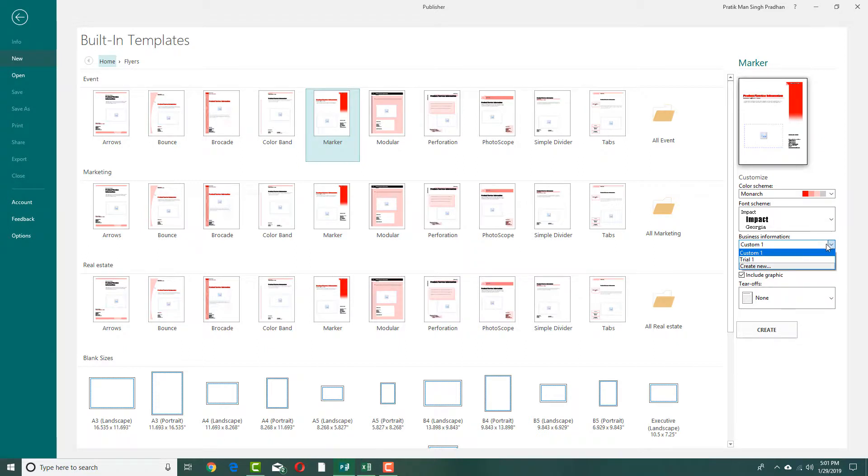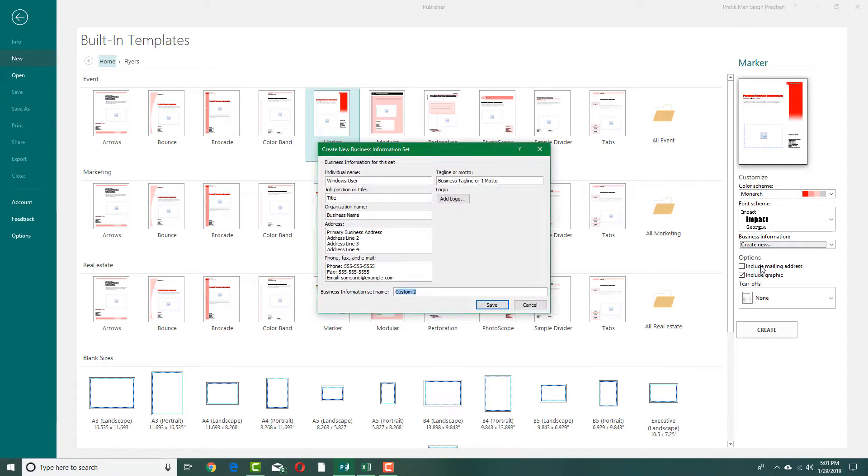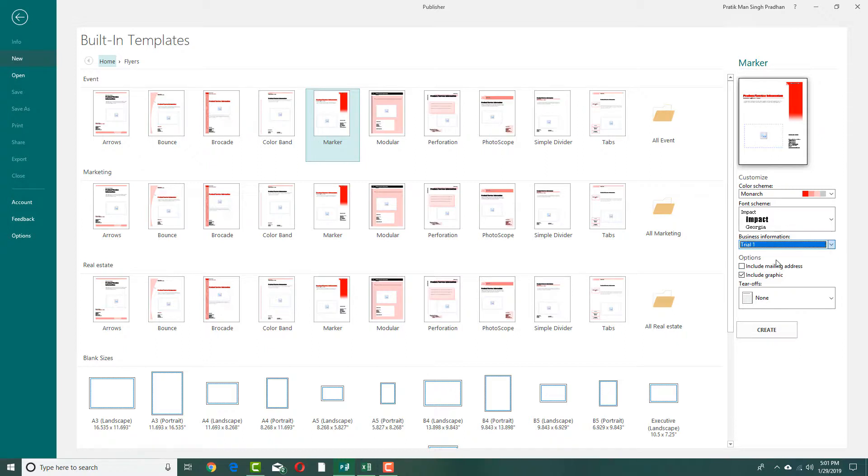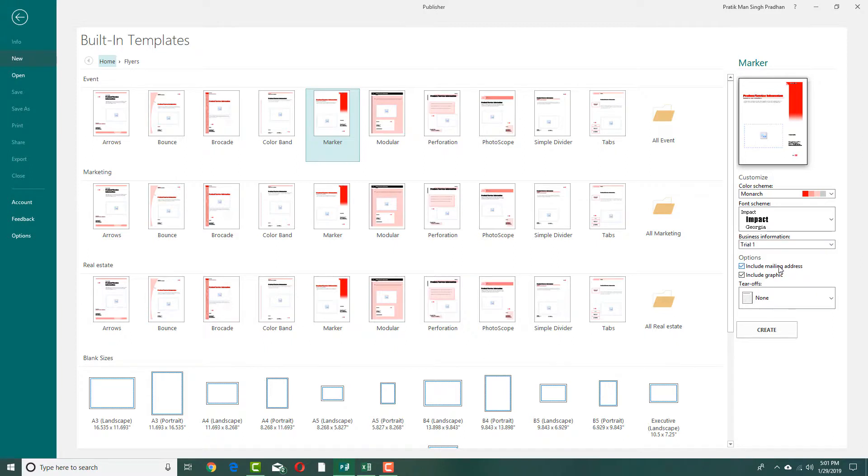For business information, you can choose it from right here. You can create a new business information and add in the information you want. As in last lesson, we created a business information, so we're going to click trial one and it'll replace the information just like that. You can also include a mailing address if there is one.